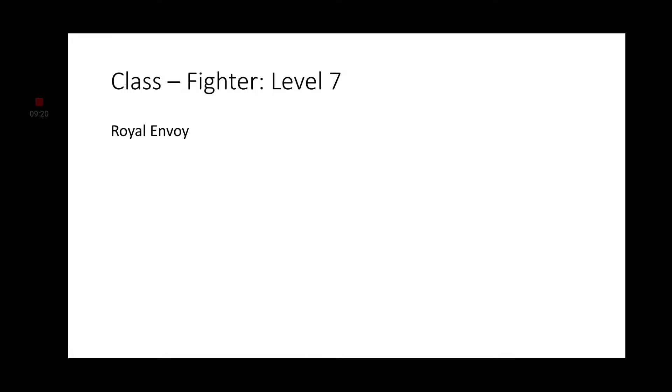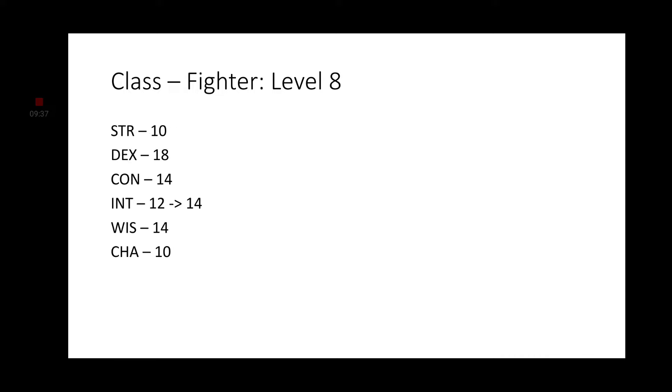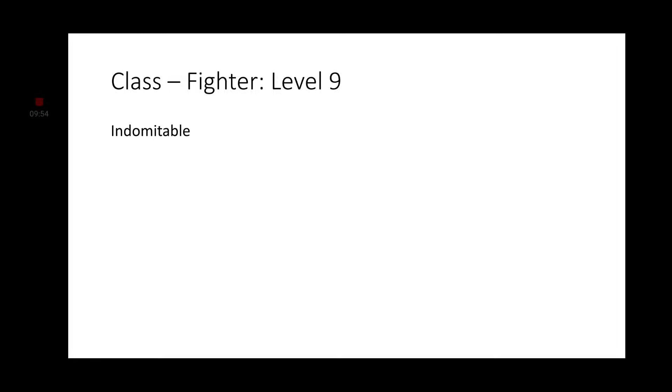Fighter Level 7 gets Royal Envoy, which definitely fits with Richard Sharp's character. We get Proficiency in Perception skill, and we double our Proficiency bonus for Ability Checks made to use Persuasion. Moving on to Level 8 Fighter, go ahead and increase your Intelligence to a 14. He has Battlefield Prowess, he is very Intelligent, so making him a higher Intelligence is going to be necessary. At Level 9, we get the Indomitable Feature.